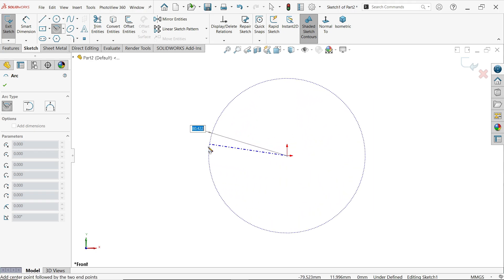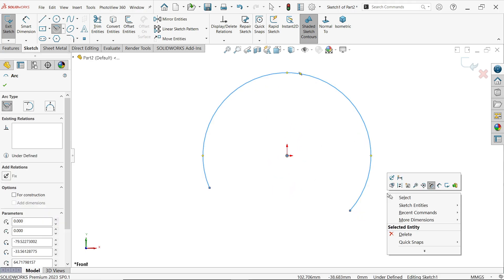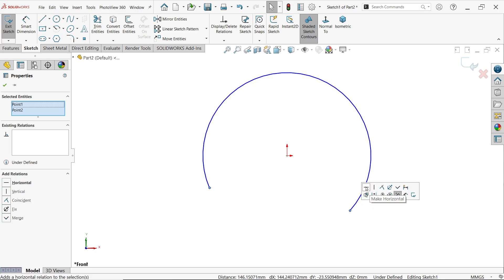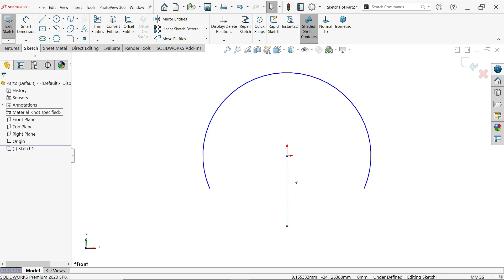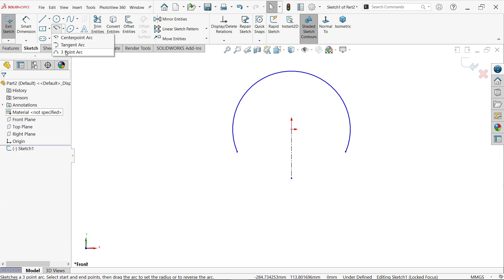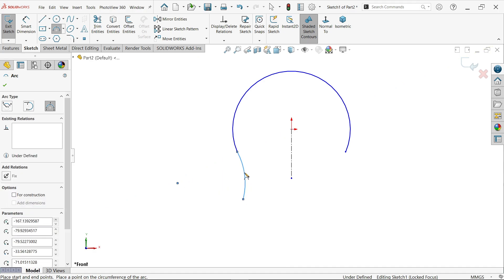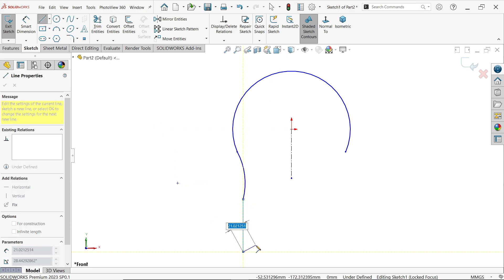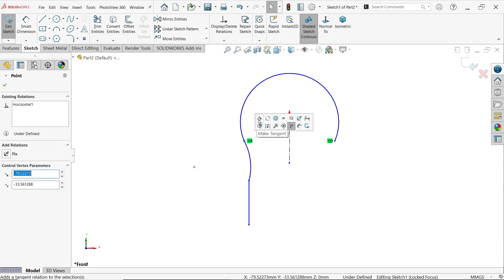Start the arc from the center point at the origin — click and drag, click one end, move the cursor, and set the other end. Right-click to exit. Select these two points, hold Shift, and make a horizontal relation. Draw one vertical line and press Escape. Make sure the line is vertical. Now activate the Three Point Arc tool and create an arc.